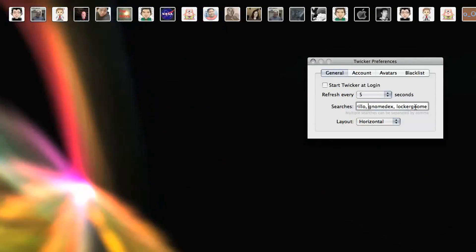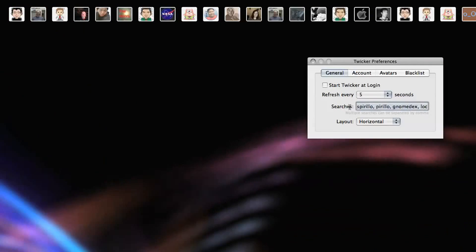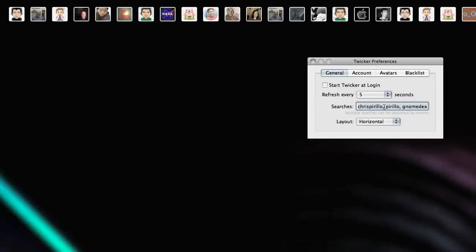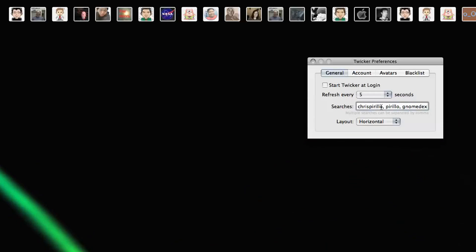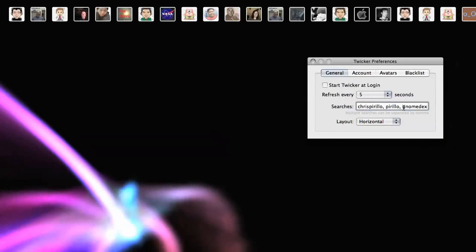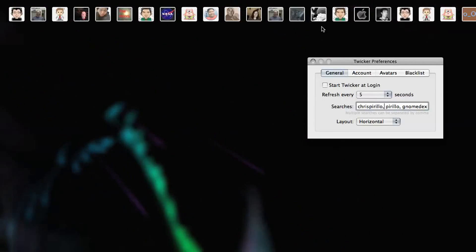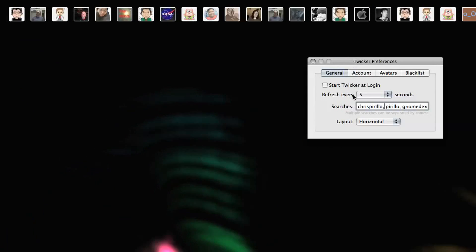My searches are LockerGnome, Gnomedex, Parillo, and chrisparillo. I could add other keyword searches, and they would pop up in Twicker as well.